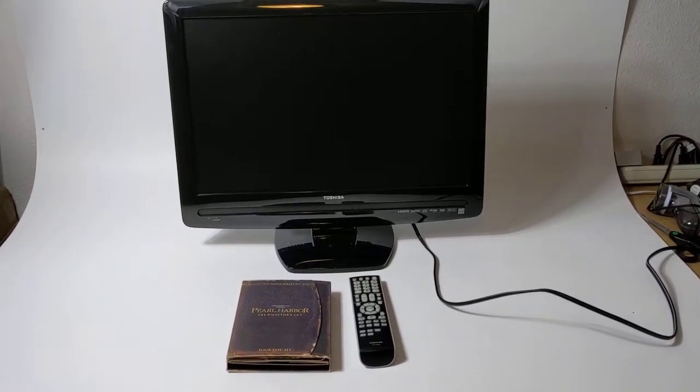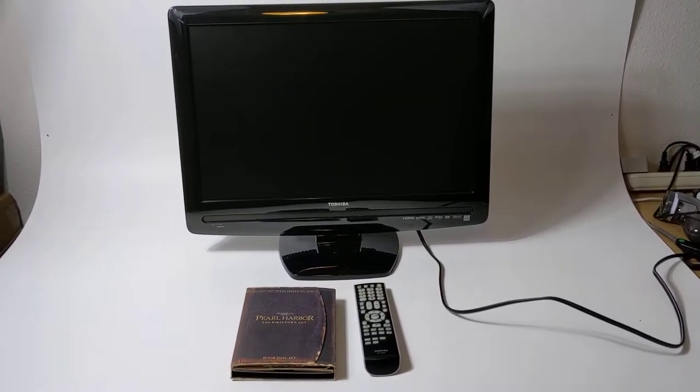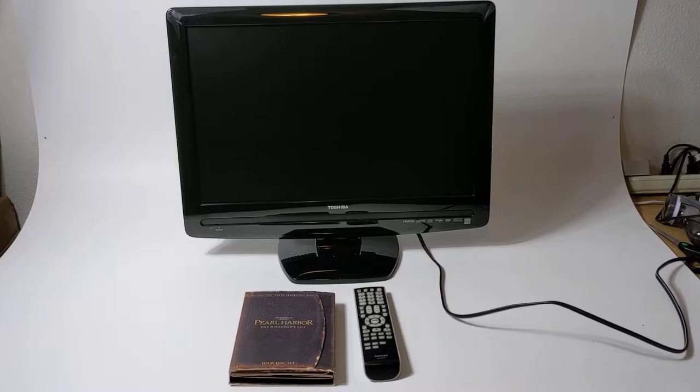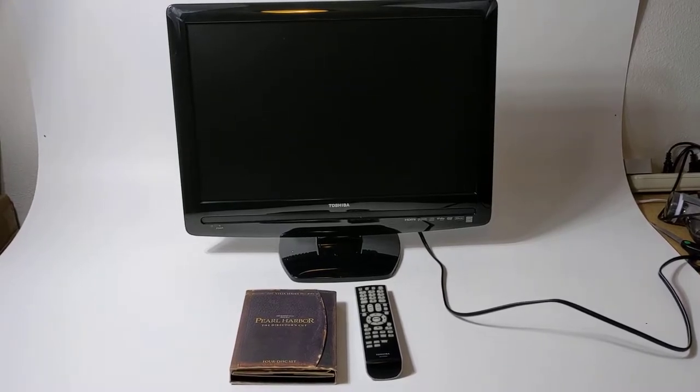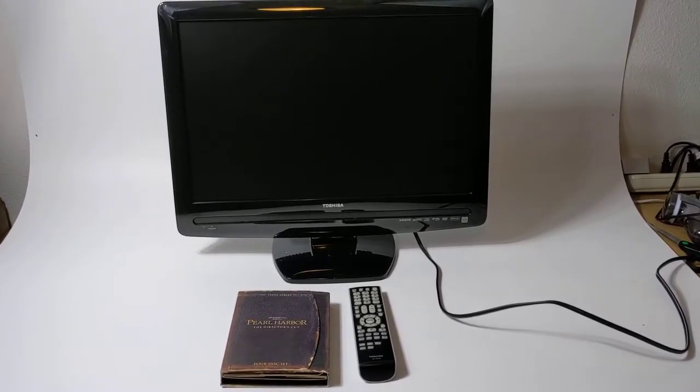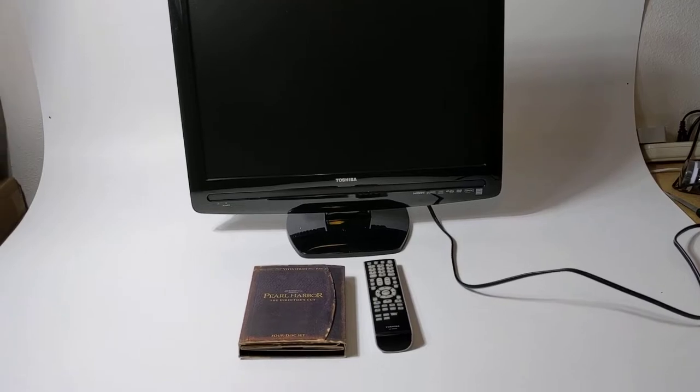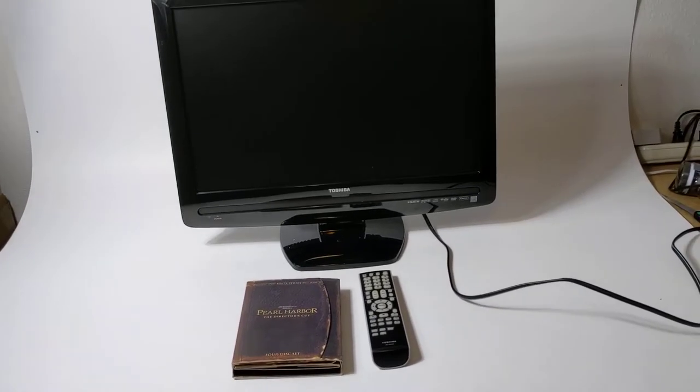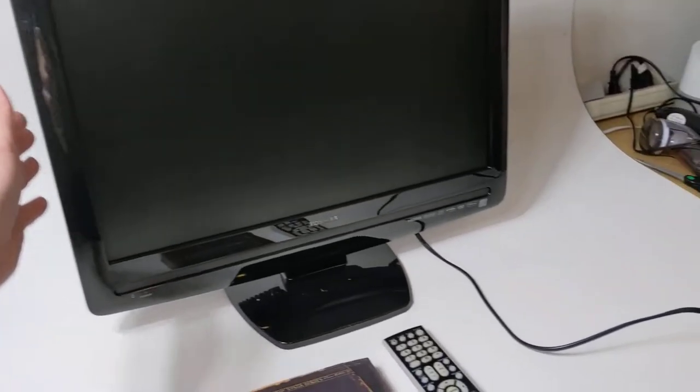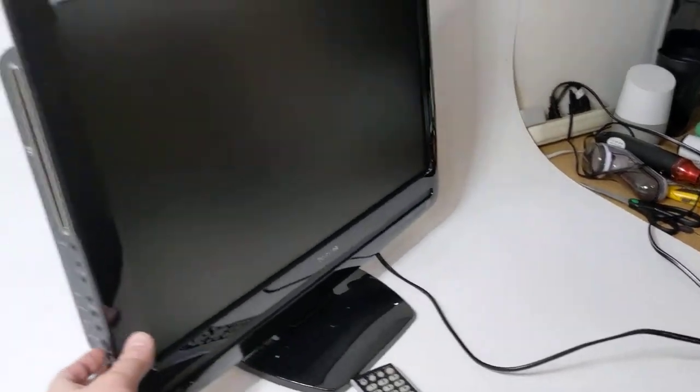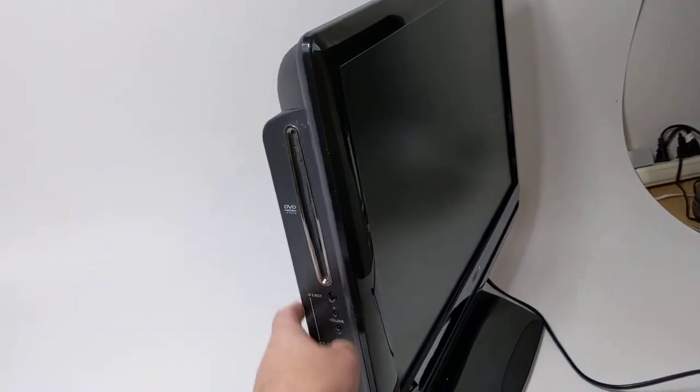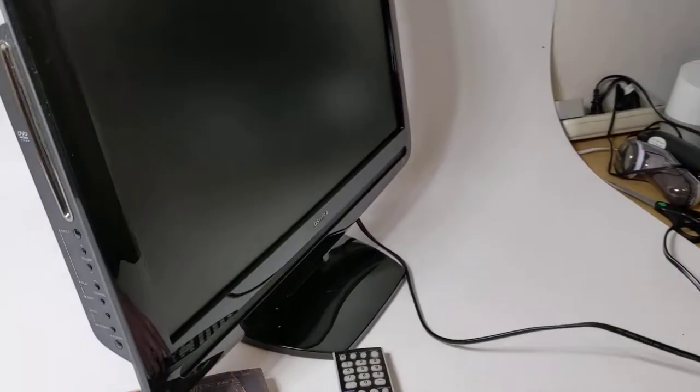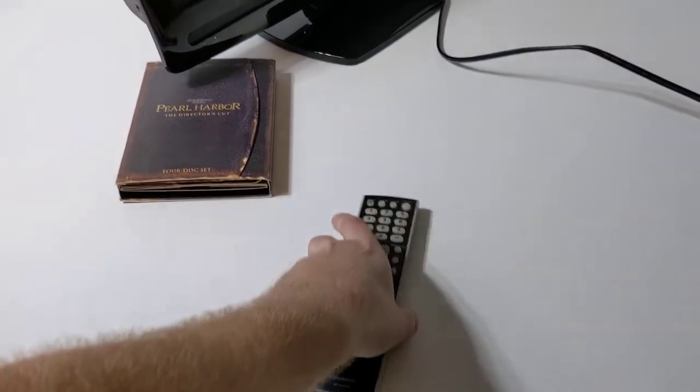All right, this video is going to be for Toshiba. I believe it's a 24 inch monitor TV. It does come with a remote. I will actually include the Pearl Harbor DVD set and it also does have a DVD player on the side here as well, right here. So I'll go ahead and power it on. The remote works perfectly fine.